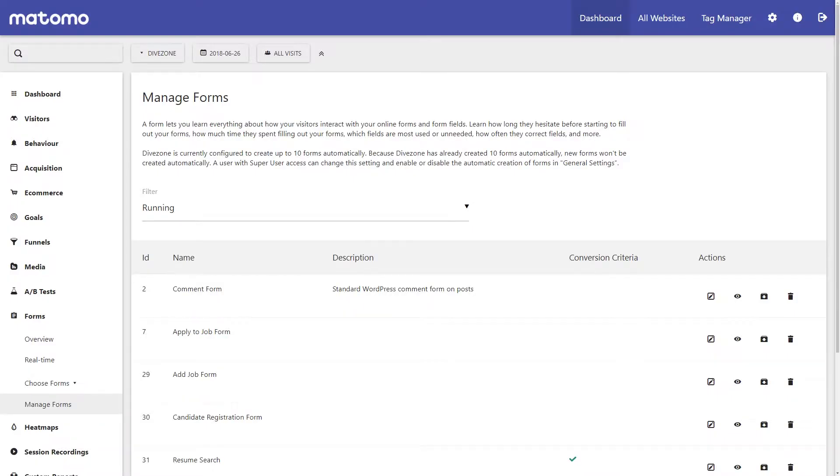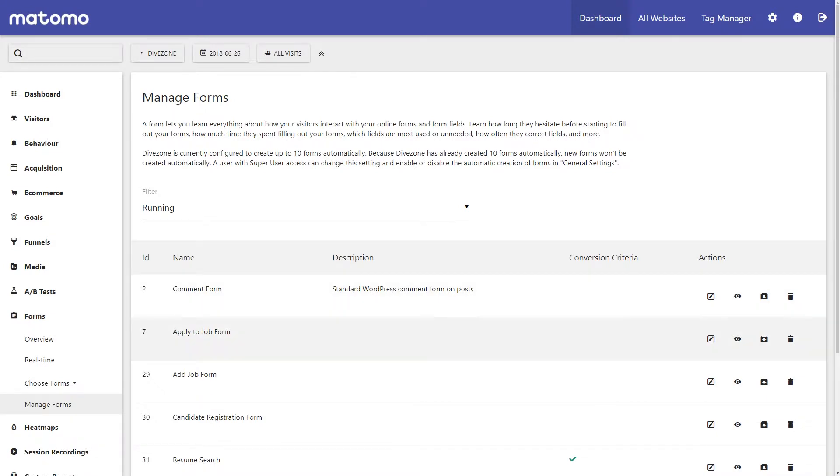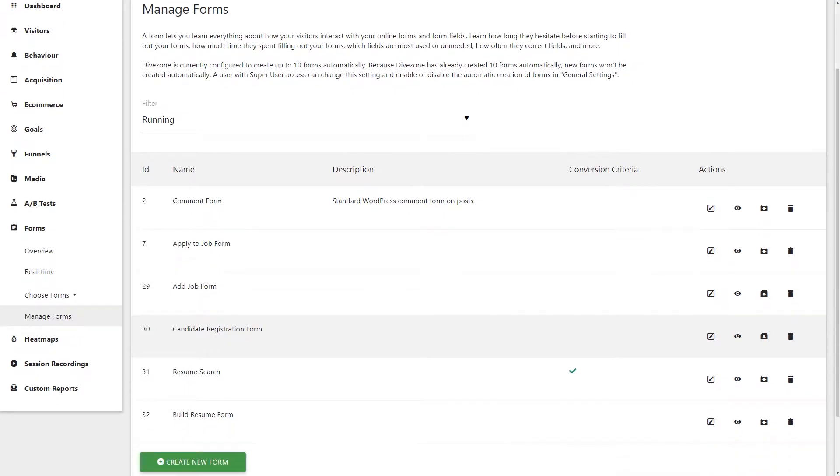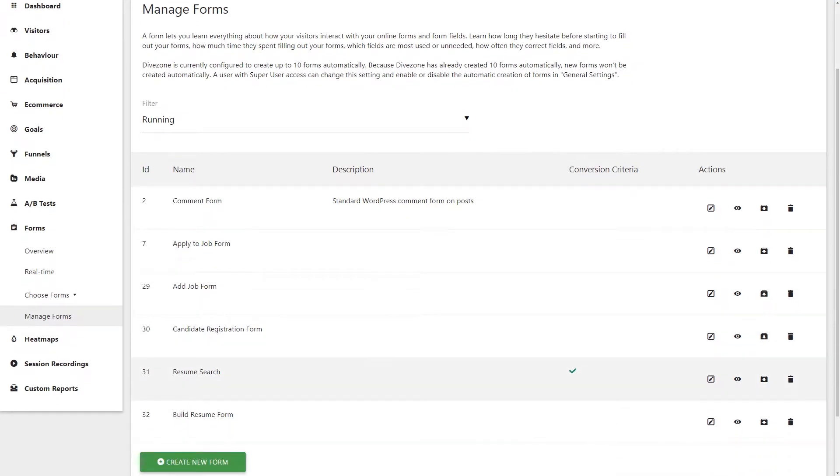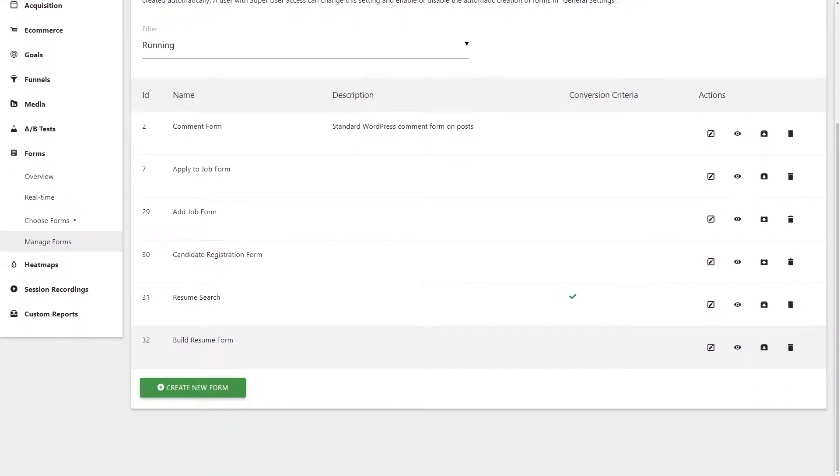The best part? Just like other unique features in Matomo, the forms feature captures data from every form on your website as soon as you install Matomo. No additional tracking needs to be set up to begin.